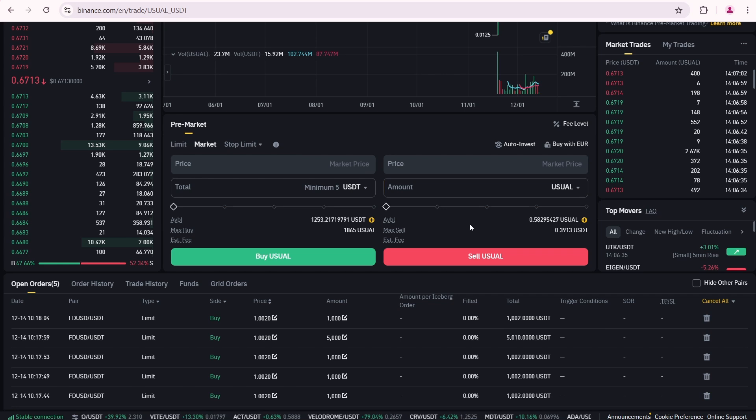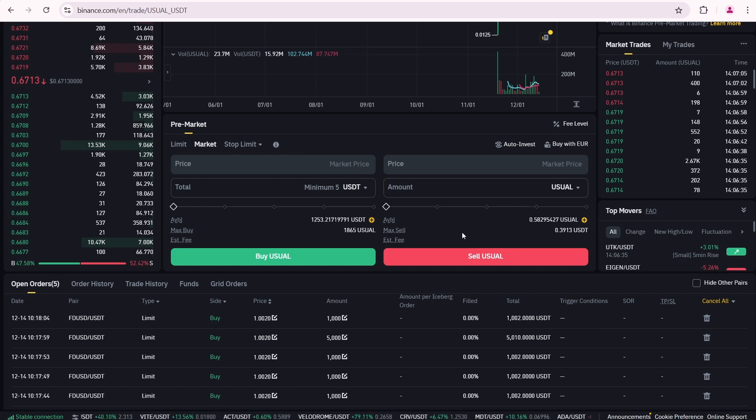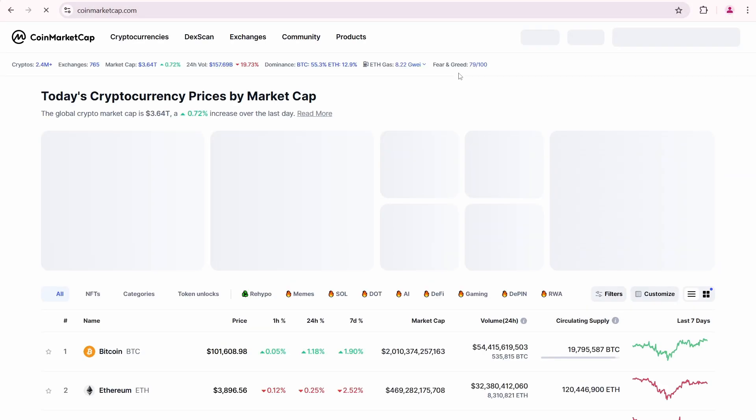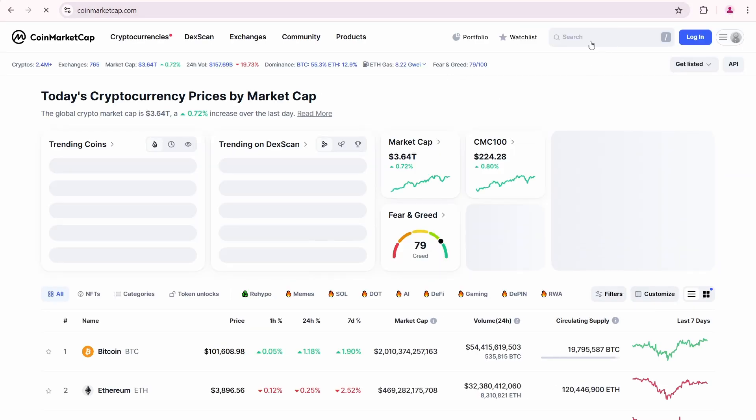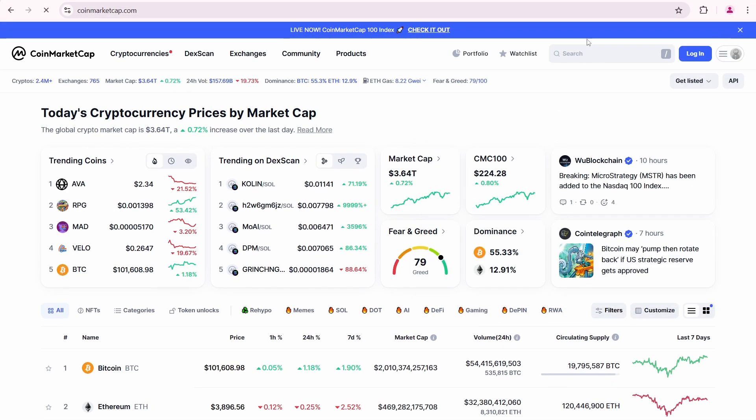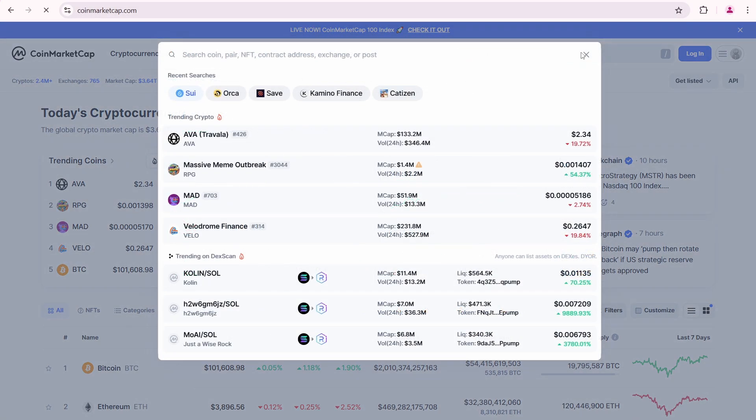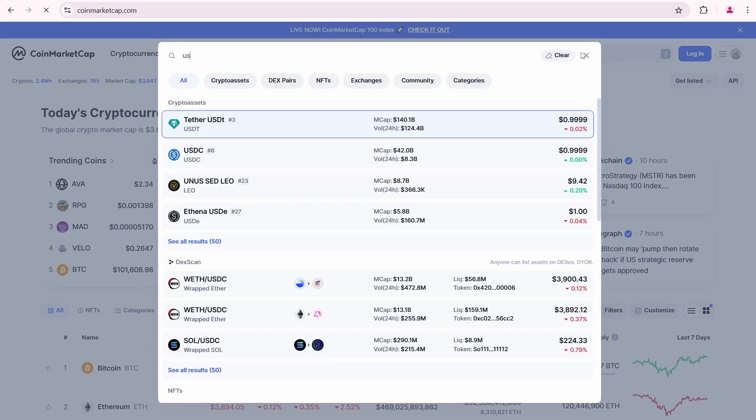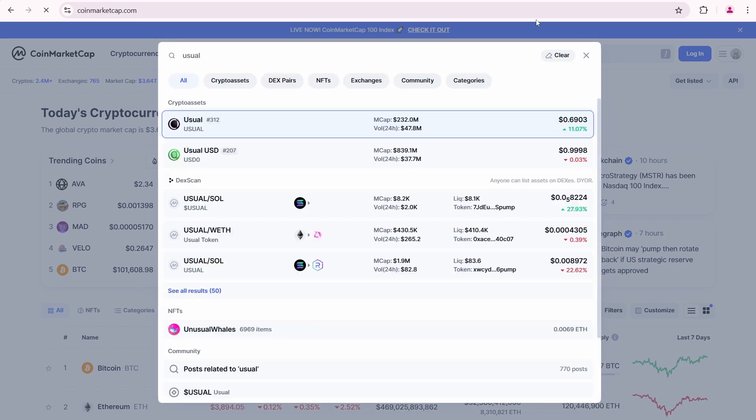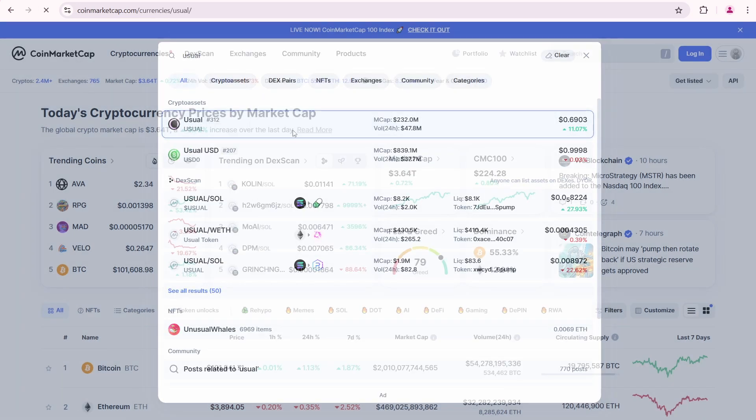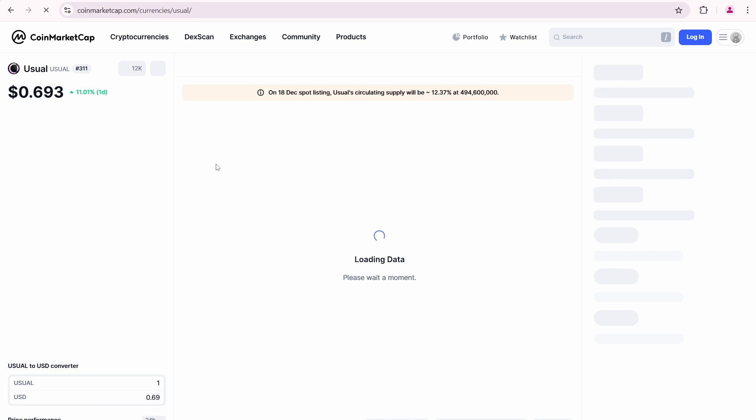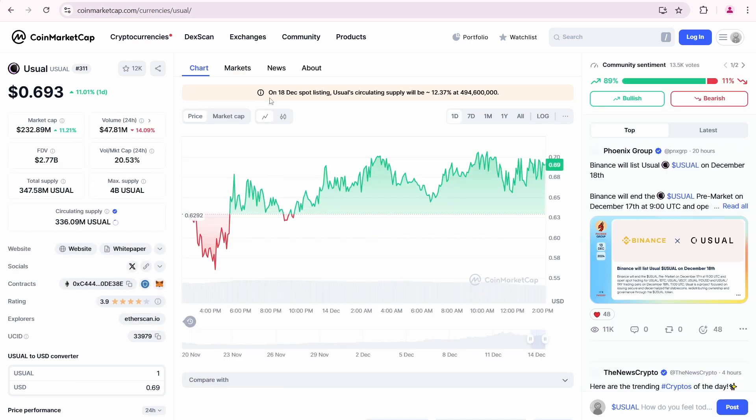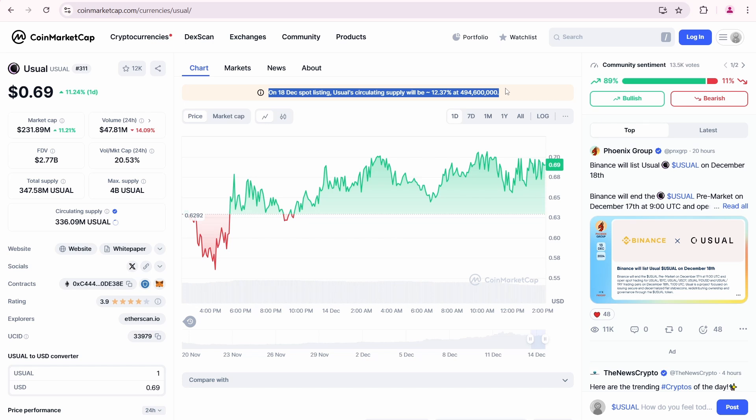So everything is absolutely identical to common spot trading on Binance. Here is another interesting thing we can find using CoinMarketCap. Let's search for the usual token. Look, it's already available here. We can see that the listing for usual is expected on December 18th.